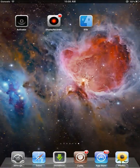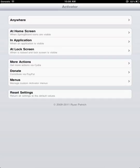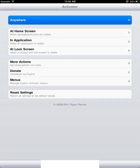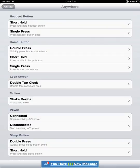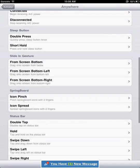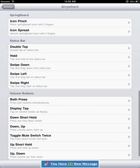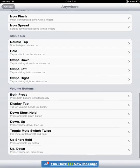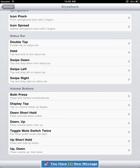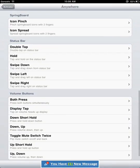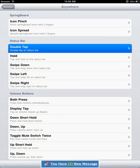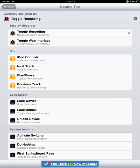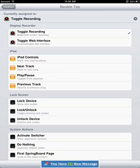Next you're going to go into your Activator. I usually click on Anywhere, and I like the double tap on the status bar. I assign that to my toggle recording. So if I double tap the status bar on top, it will start recording or stop recording.